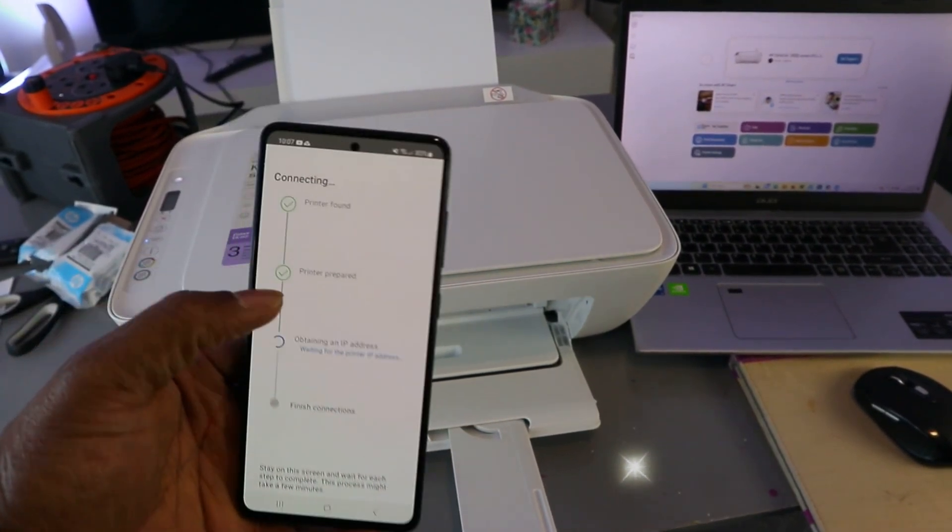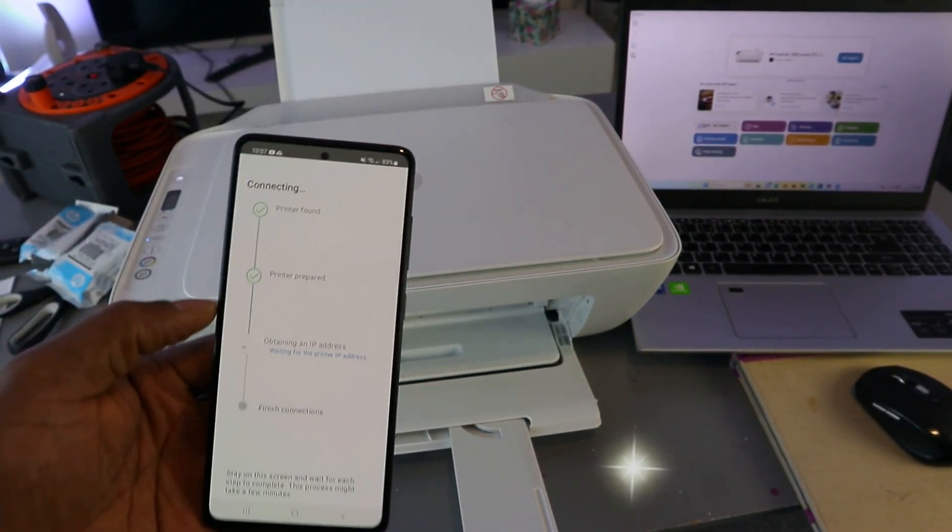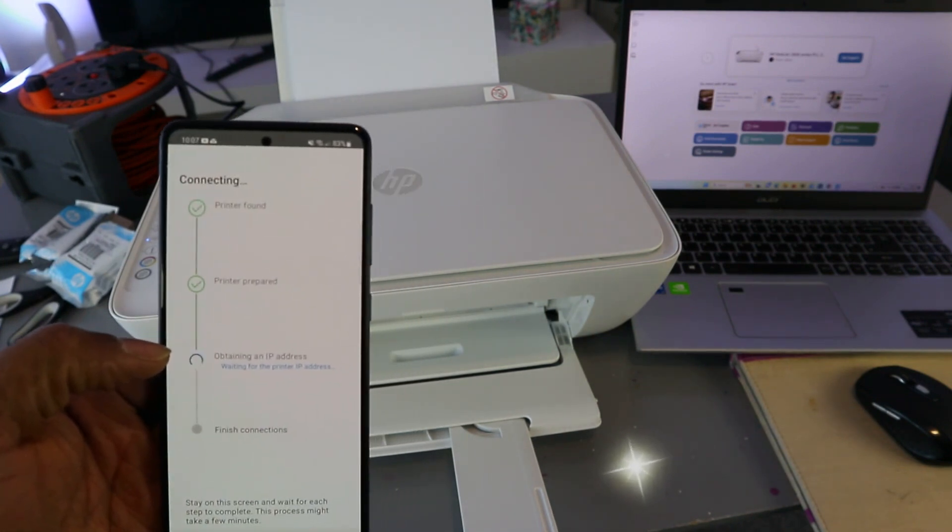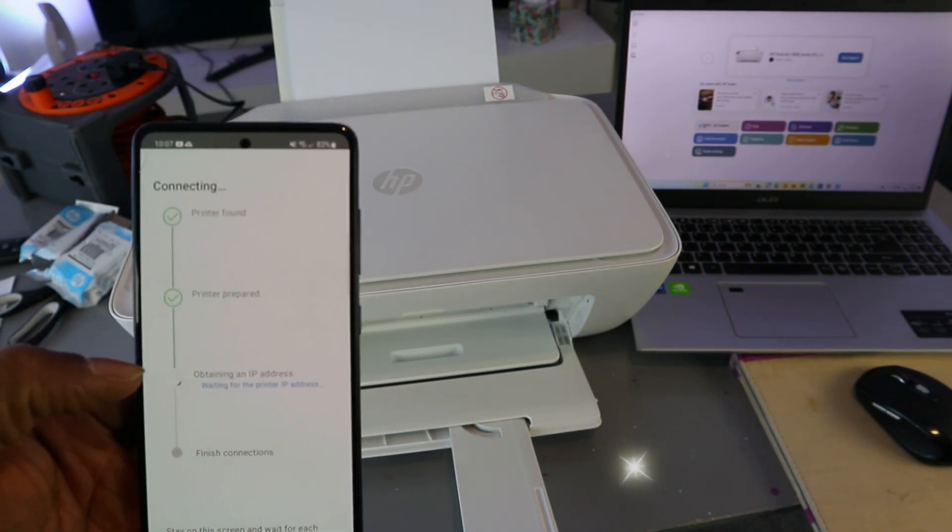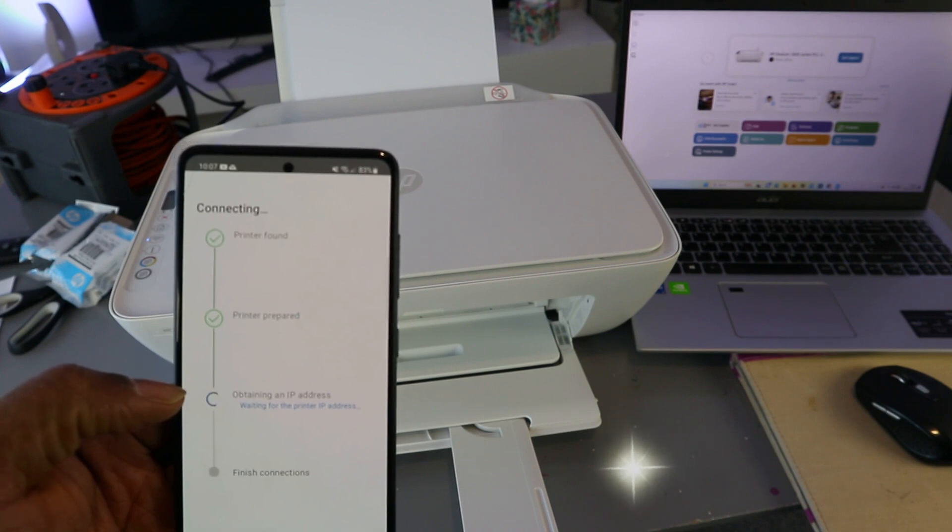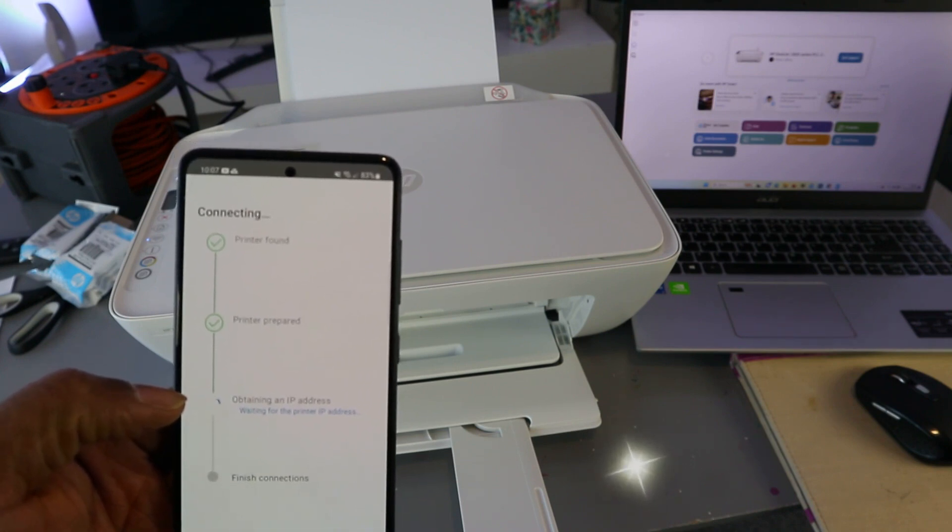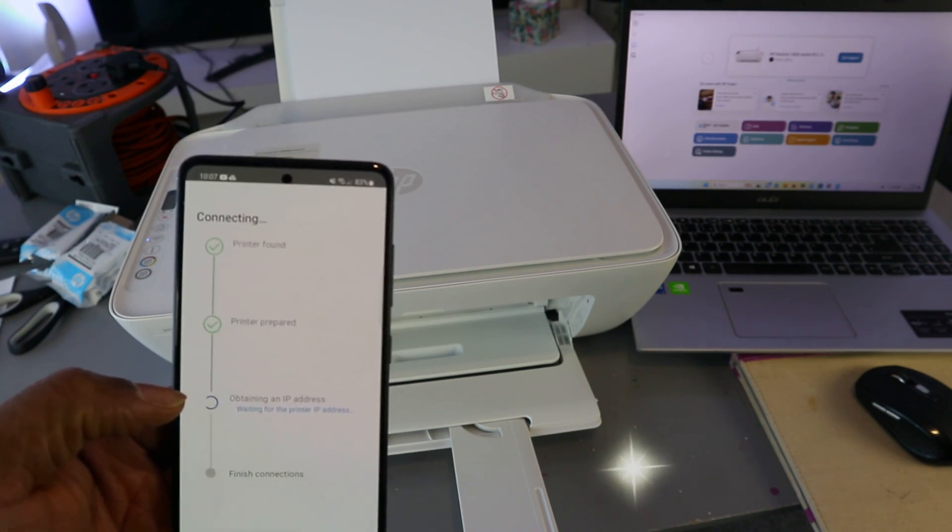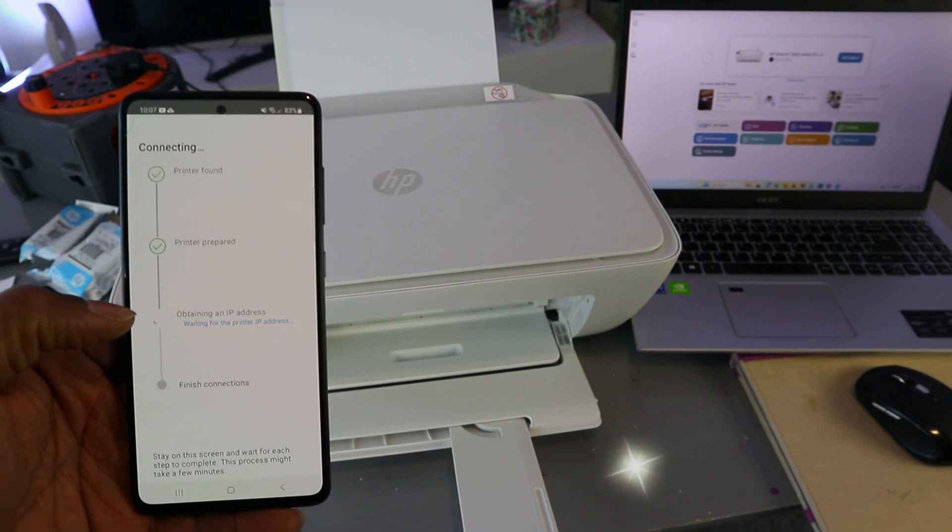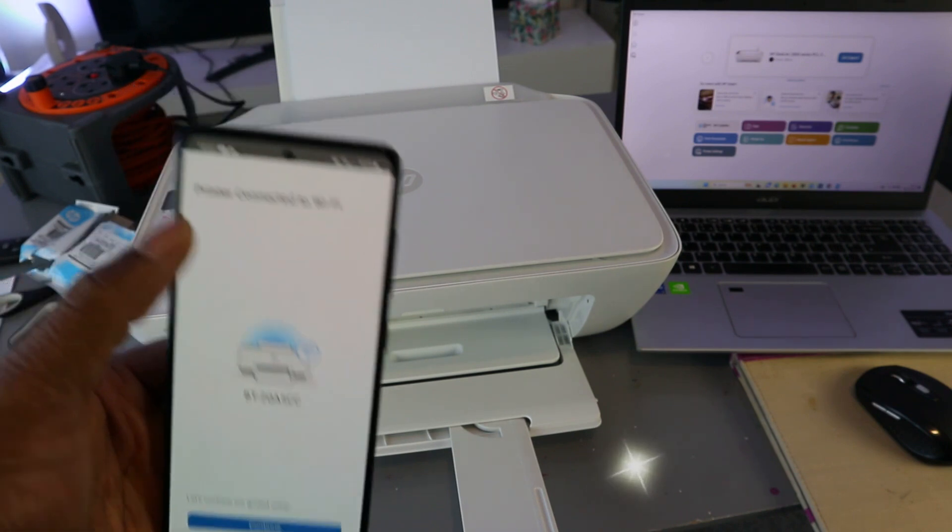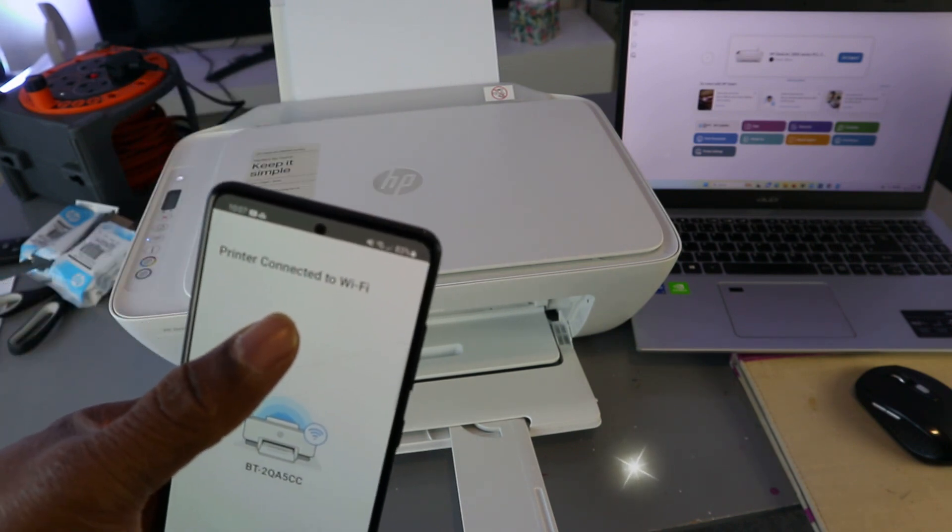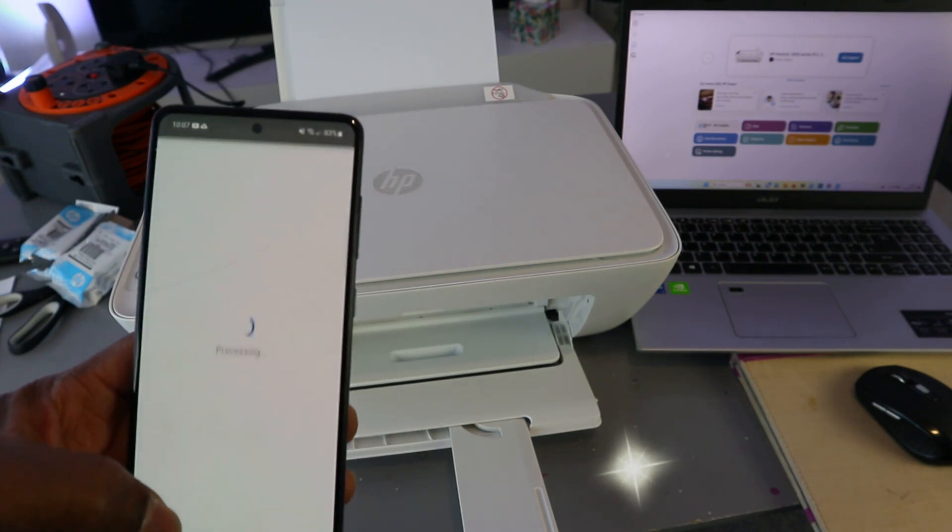Printer prepared. Now the next thing is obtaining IP address. Printer connected to WiFi network - select continue.